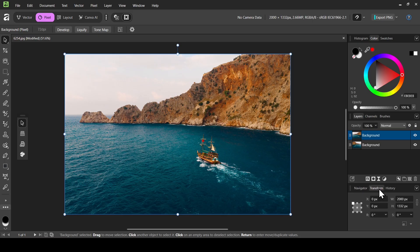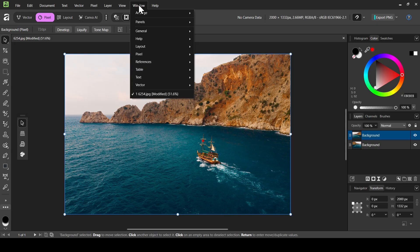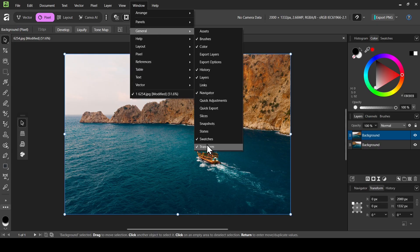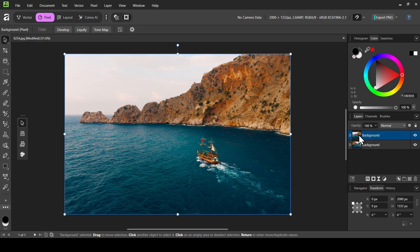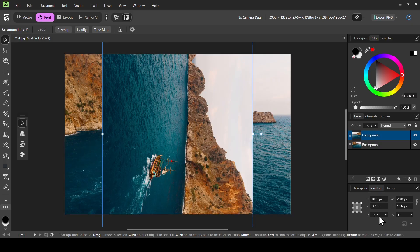Now select the Transform tab here — left click here. If you don't have the Transform tab, just go to Window > General and then check Transform. Now select the top layer we just flipped. I'm going to change the transform to start from the center, left click here, and then in the R field — this is the rotation — I'm going to double click and type minus 90, then press Enter.